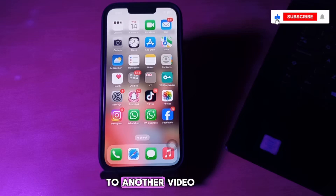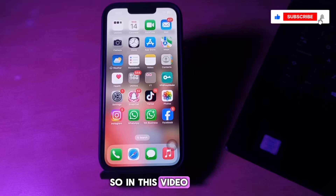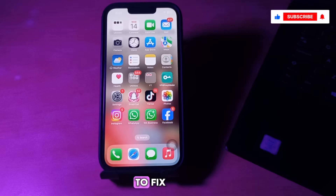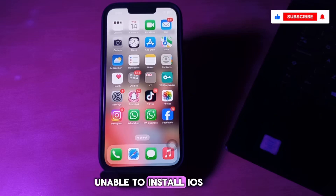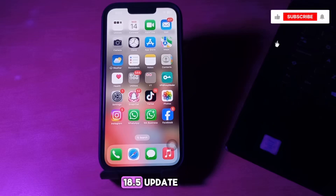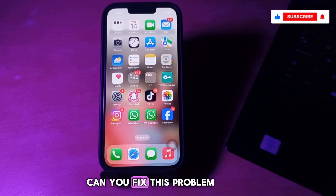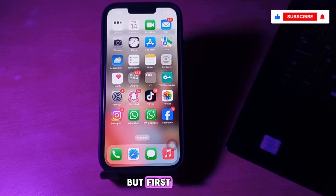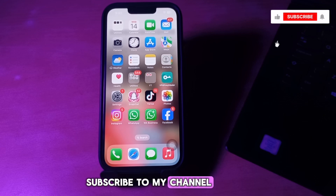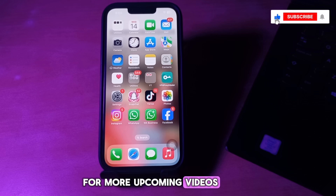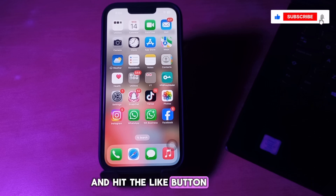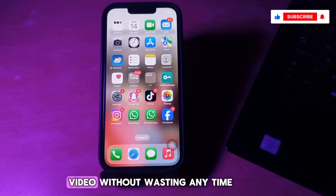Hello everyone, welcome back to another video. In this video I'll tell you how to fix the unable to install iOS 18.5 update. But first, subscribe to my channel for more upcoming videos and hit the like button. Let's start the video without wasting any time.